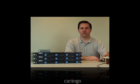Hello, I'm Eric Day with Coringo. I'm going to demonstrate the Caster Storage Cluster and provide an overview of its features.